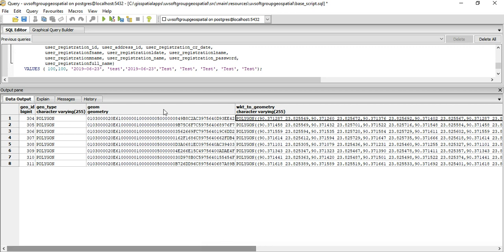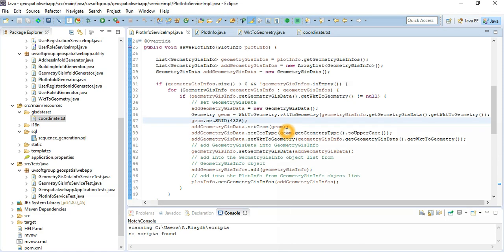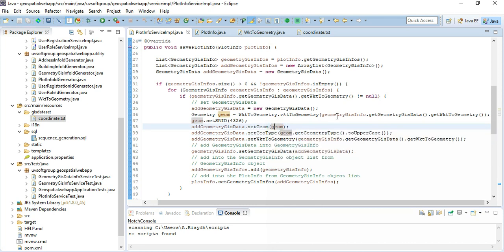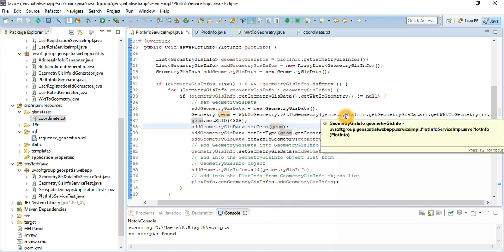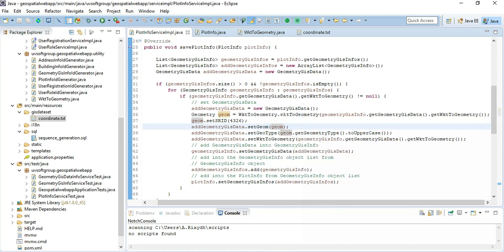Your geometry is stored in the geom column with the type of geometry. When you put it in the geometry, the function I mentioned checks what type of geometry it is. I get the geometry and check: what type of geometry is it? If it's a point, it's stored as a point. If it's a line, line. It's a multi-line, multi-line. It's a polygon, polygon. It's stored mathematically.